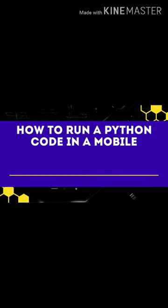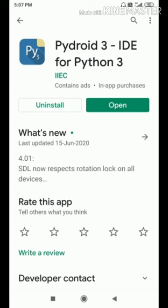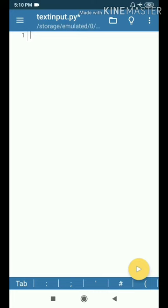We will go to Pydroid 3. If you have the application, you can install it and open it. If you have the code, you can type it and press the yellow button.